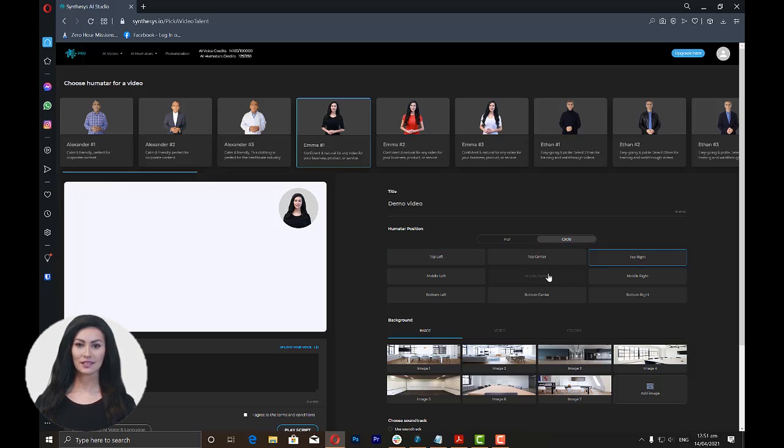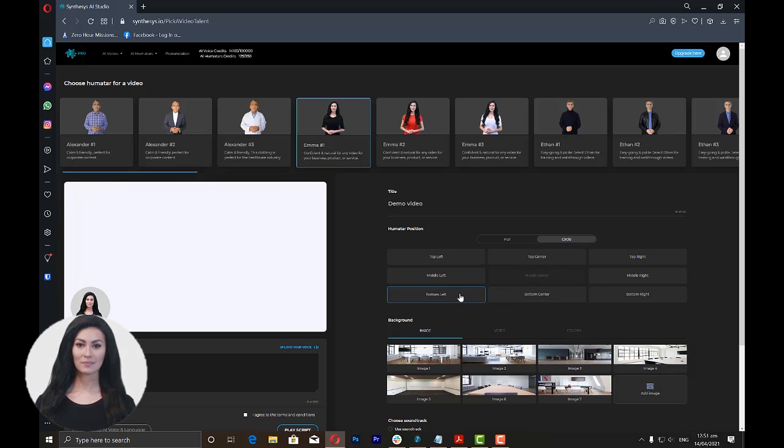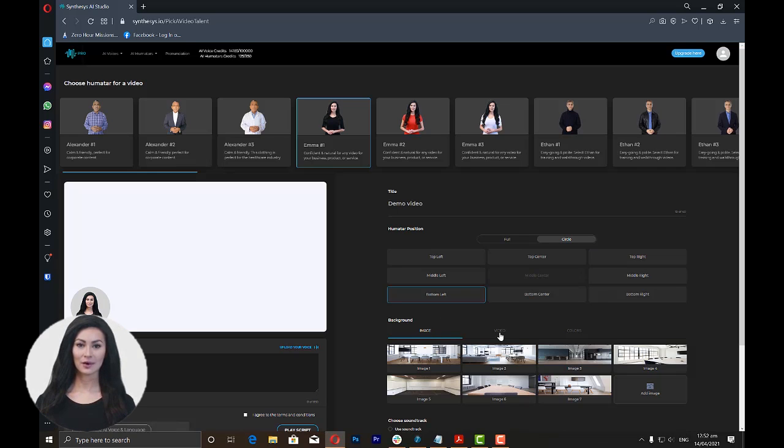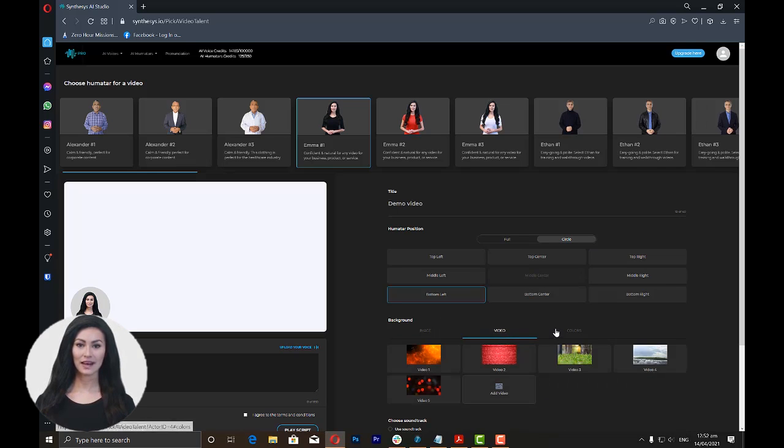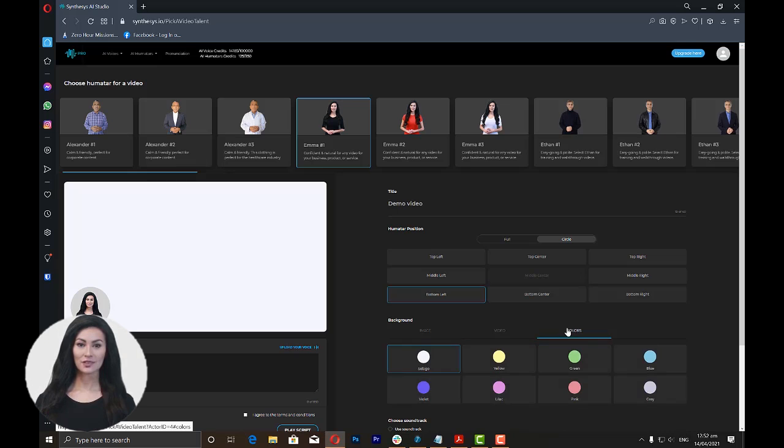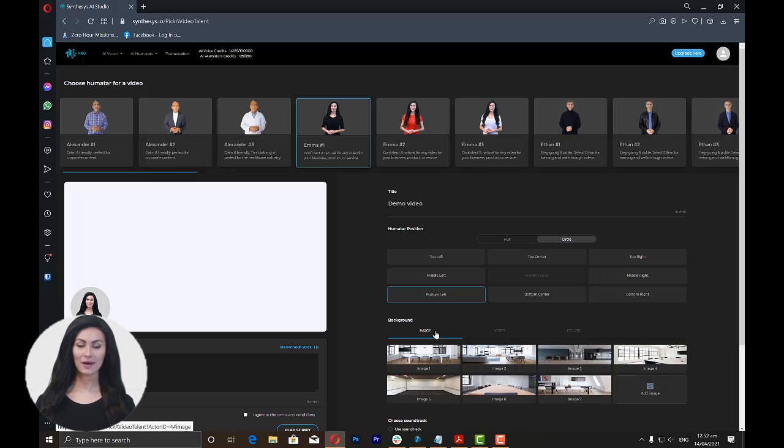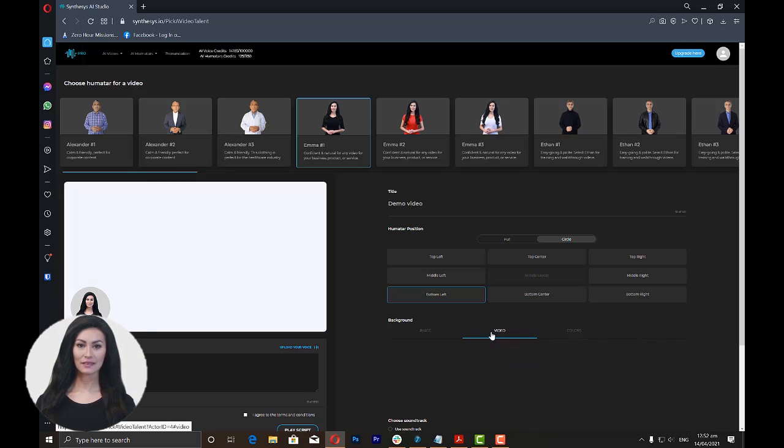Once you have chosen the humatar position, you can now add your background. You can use either images, videos, or colors from the available options, or you can upload your own image or video, too.